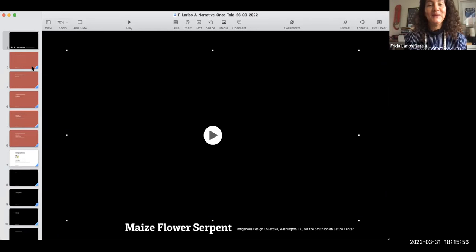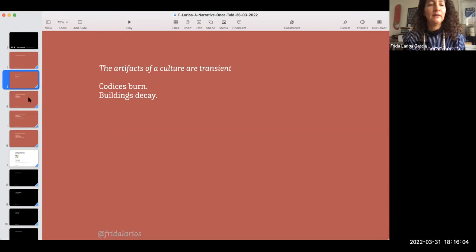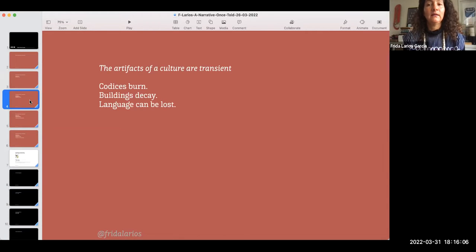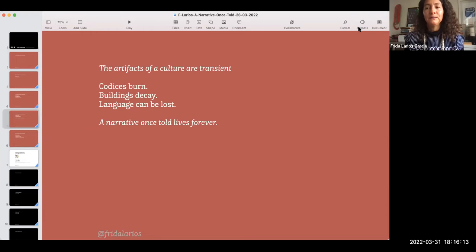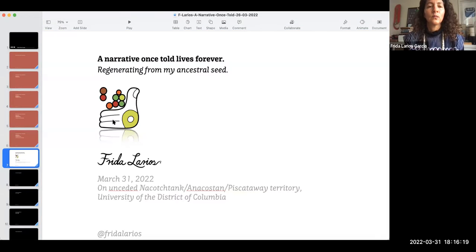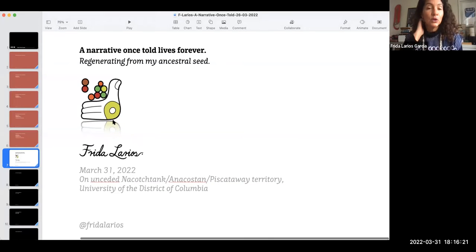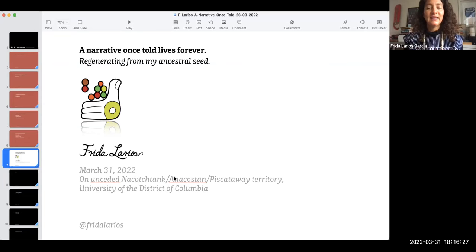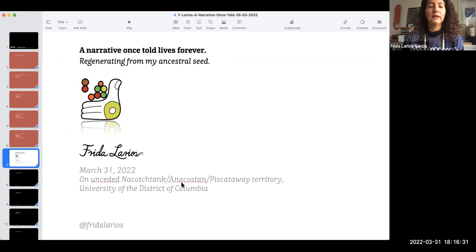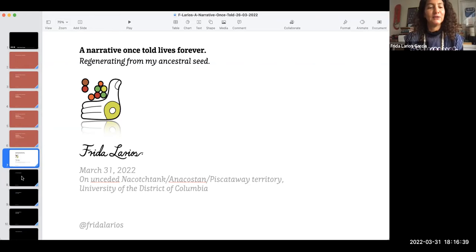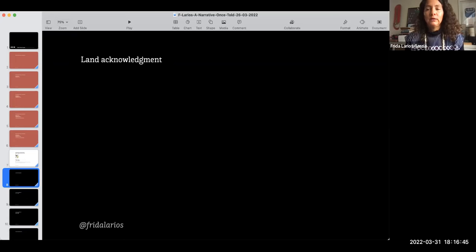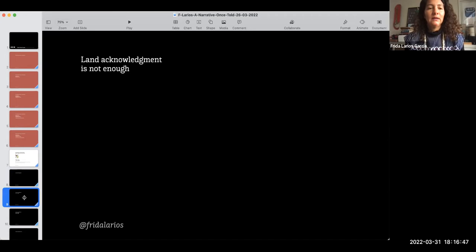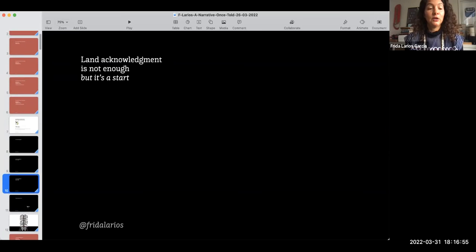The artifacts of a culture are transient. Codices burn, buildings decay, language can be lost, but a narrative once told lives forever. A narrative once told lives forever, regenerating from my ancestral seed on this day, on unseeded Nakonchak, Anacosta and Piscataway territory at UDC and UDC Latinx by Zoom.